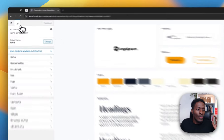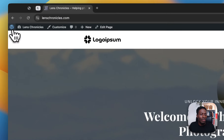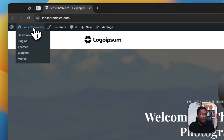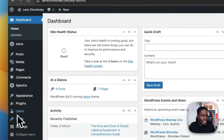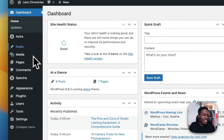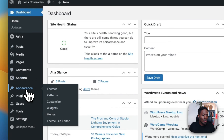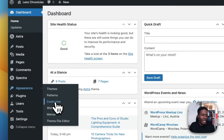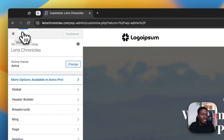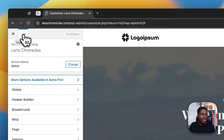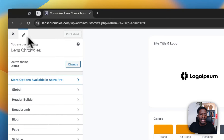If you are already in the back end of your website, all you have to do is come to the dashboard and inside the dashboard, look for Appearance, then Customize, and you'll still see this new pencil icon here called the Style Guide. And there we are.